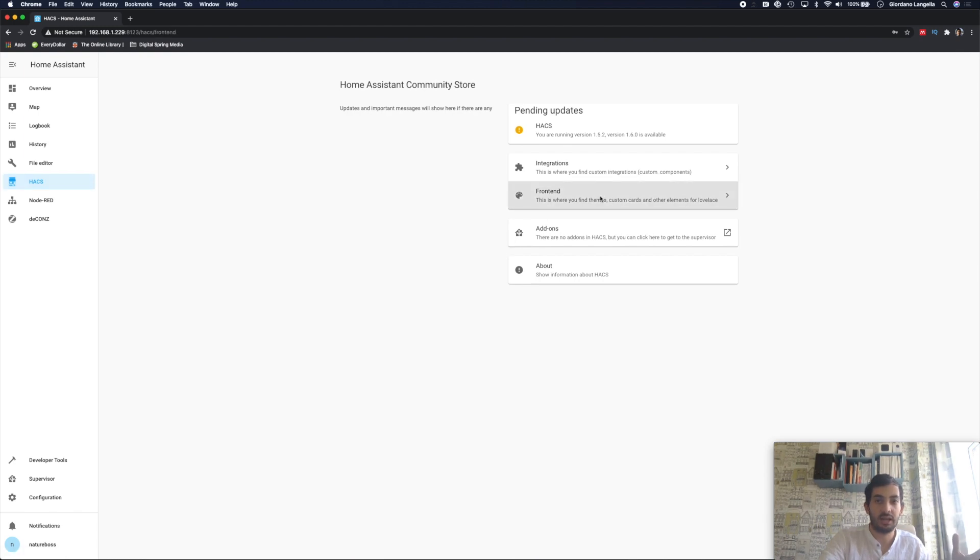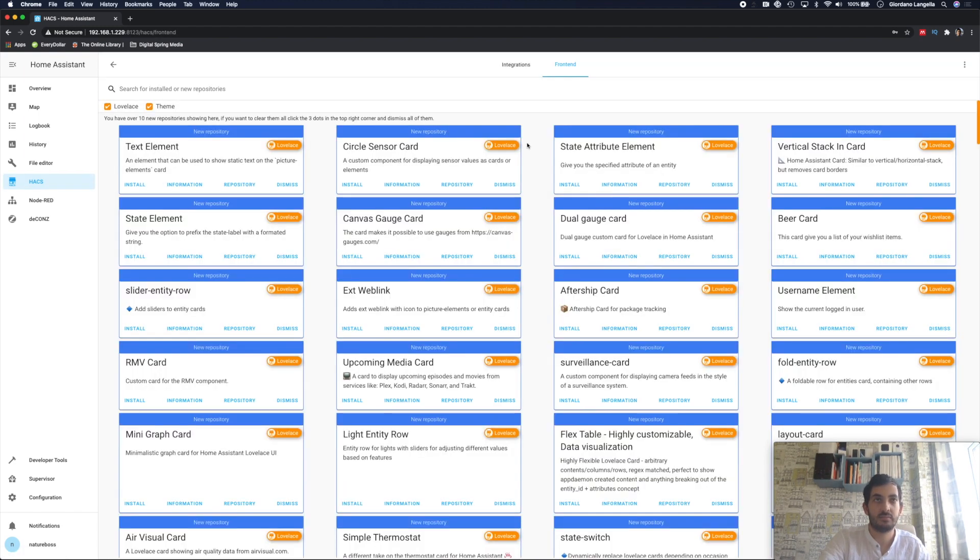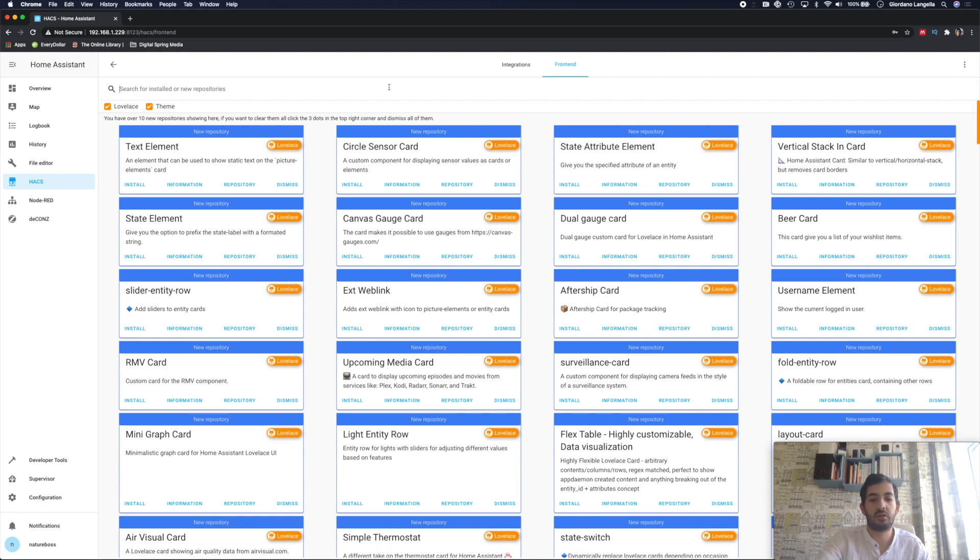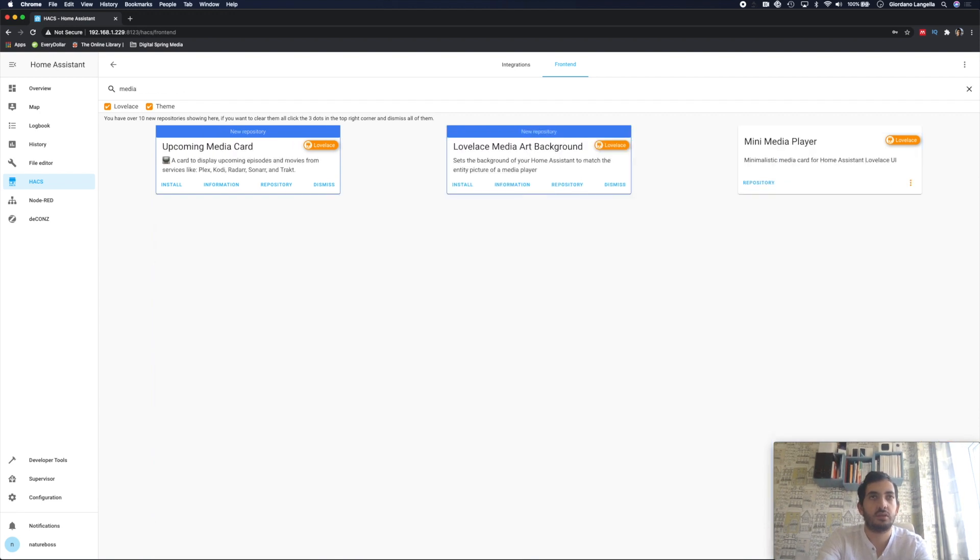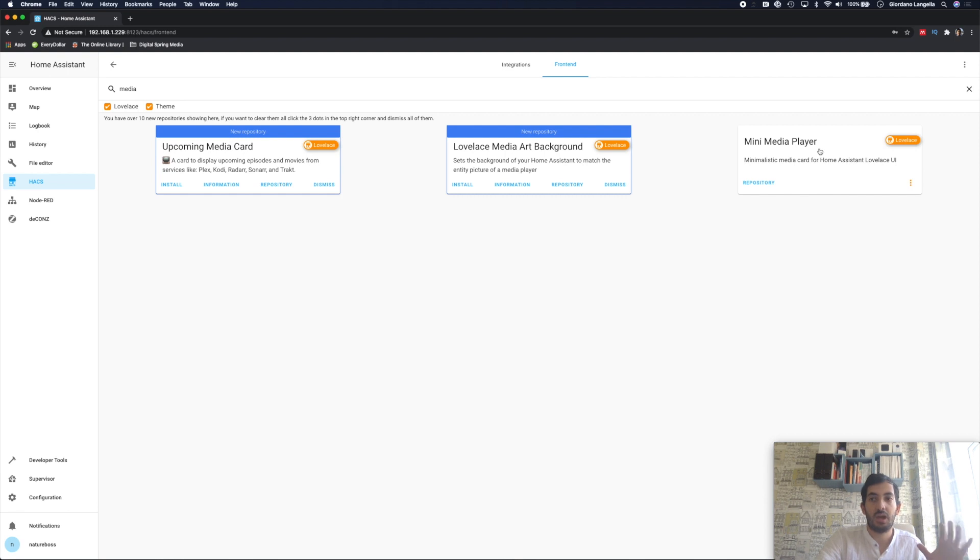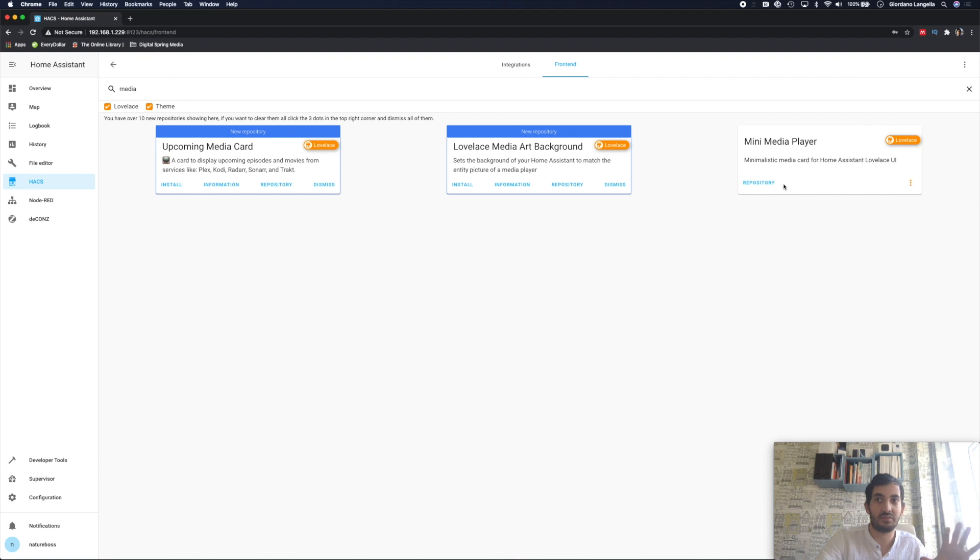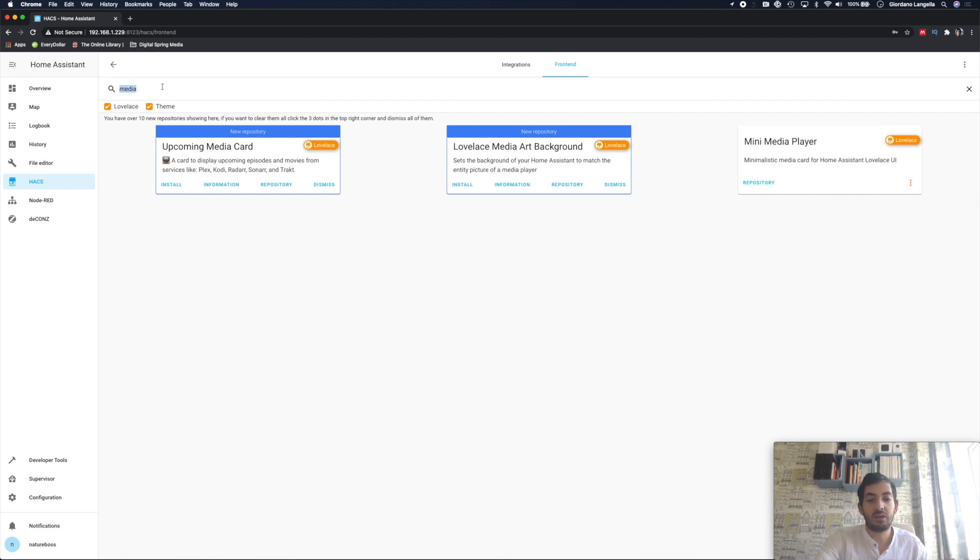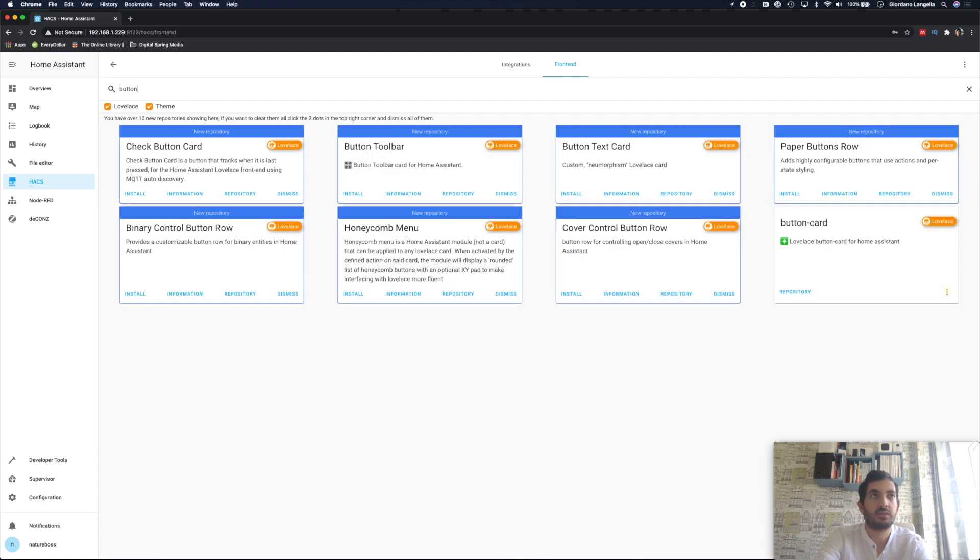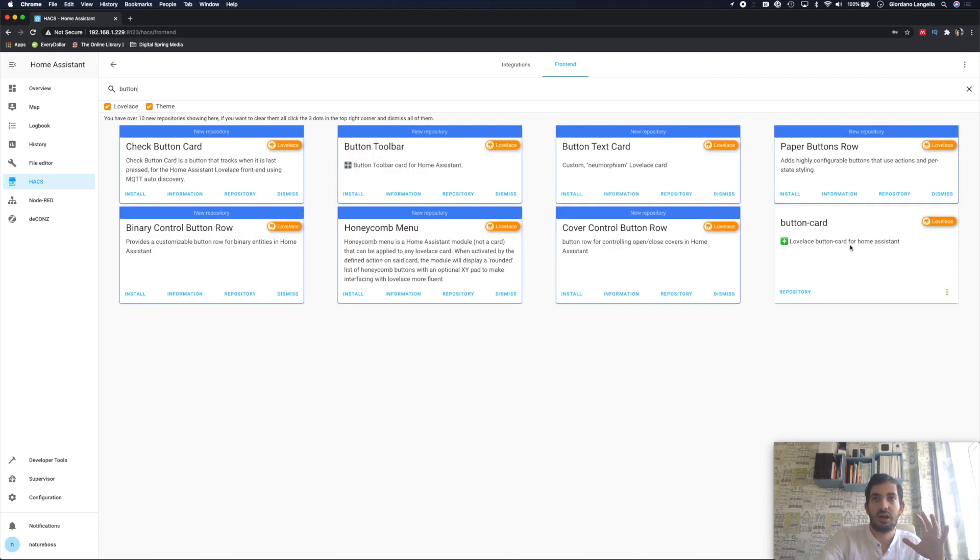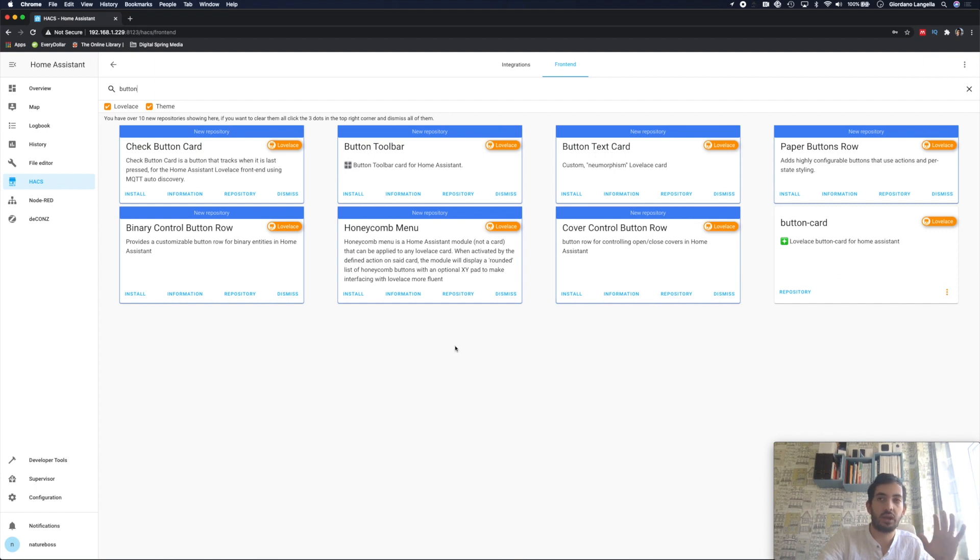Go to frontend. And here you can look for a few things. The first thing you need to look for is the mini media player. And get that installed. I've used that already in several videos, but it's the de facto media player. And then look for the custom button, the button card, and add that in.